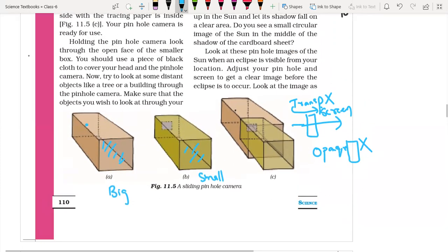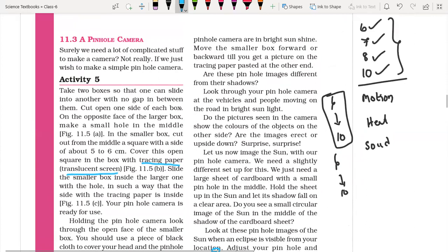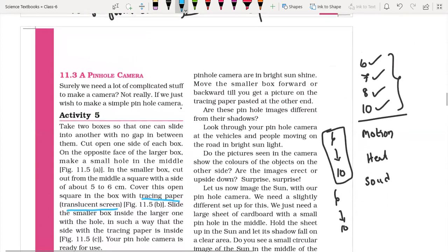Holding the pinhole camera, look through the open face of the smaller box. You should use a piece of black cloth to cover your head and the pinhole camera. Make sure the object is in bright sunshine — the pinhole camera works best in bright sunlight, not at night or indoors. Use the maximum amount of light available. In the open ground, the pinhole camera works best in a bright sunlit area.